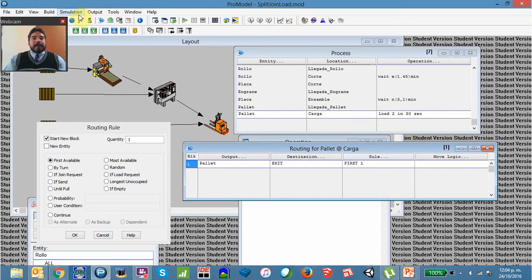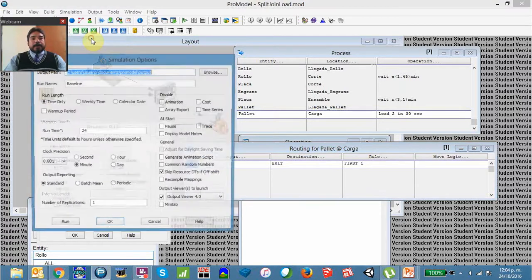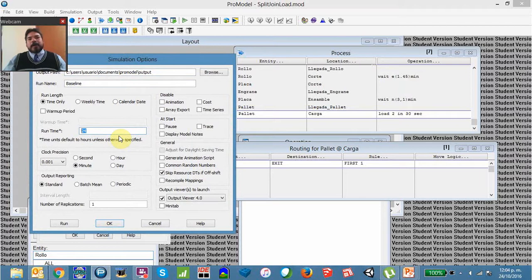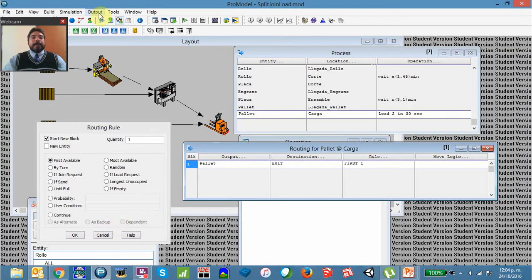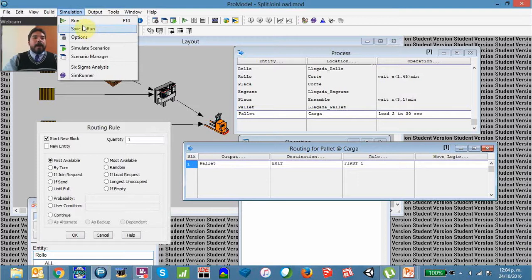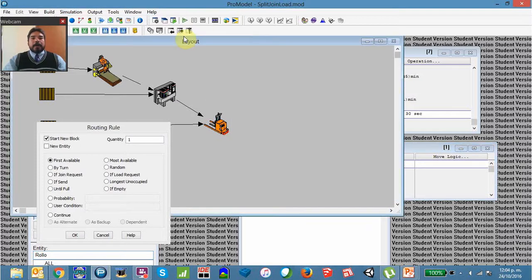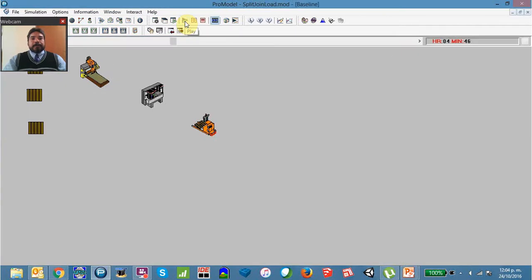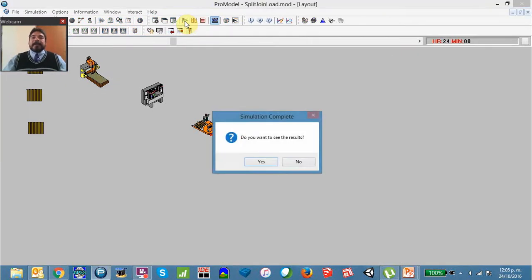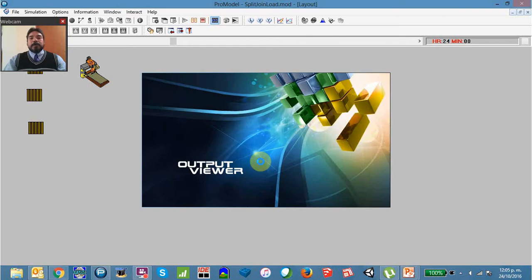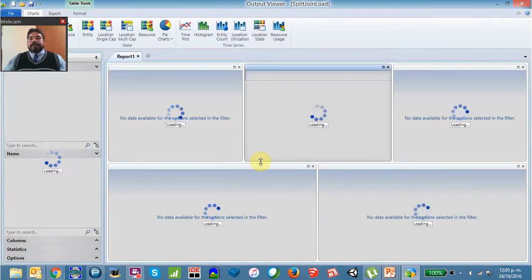Now we're going to specify the simulation options. Going to Simulation and Options, we are going to simulate 24 hours — we can simulate more or less hours, but I'm choosing this quantity to see how the situation performs. We click OK, then go to Simulation and choose Save and Run. The simulation runs and stops at 24 hours.